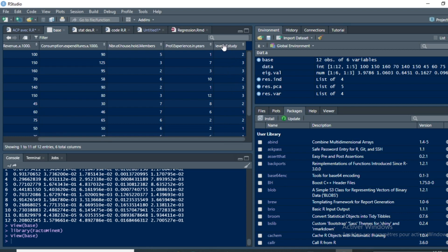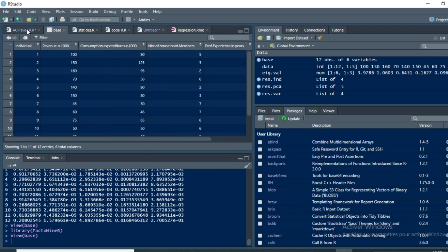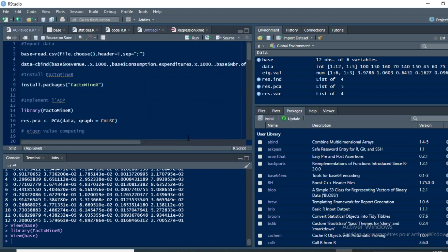Coming back to our package, we first use the concatenation command cbind to combine our different variables that are saved in the dataset called 'base'. We use base followed by the dollar sign and the name of each variable, starting with revenue.